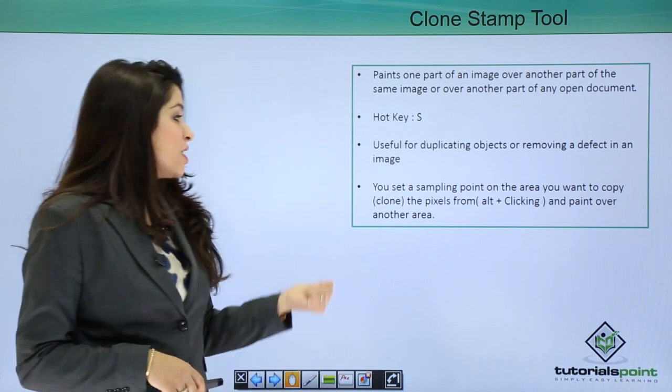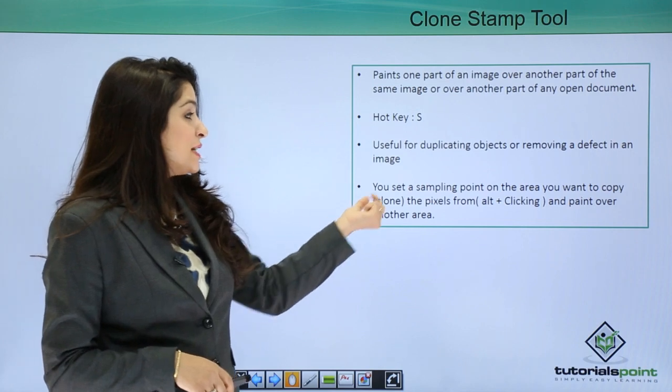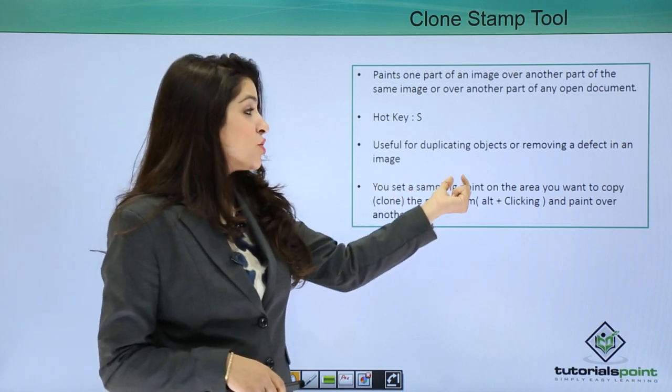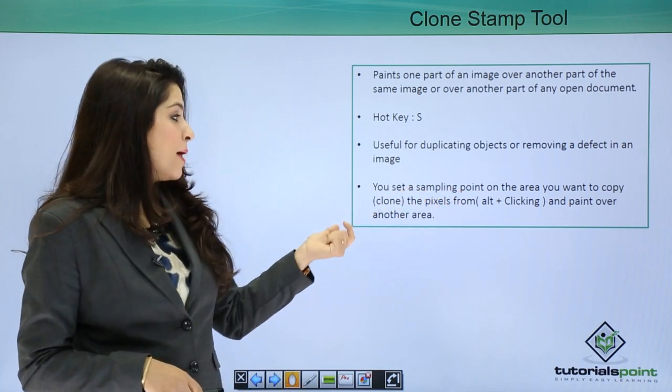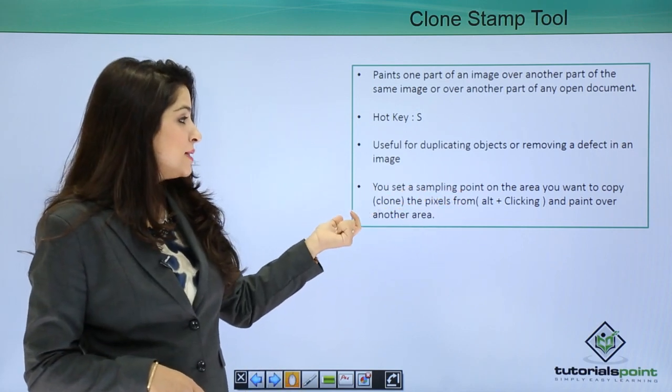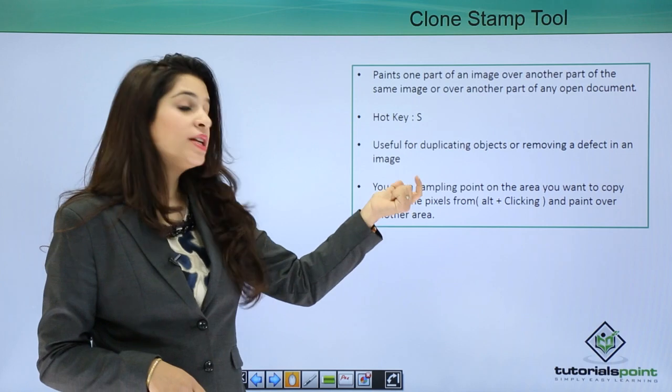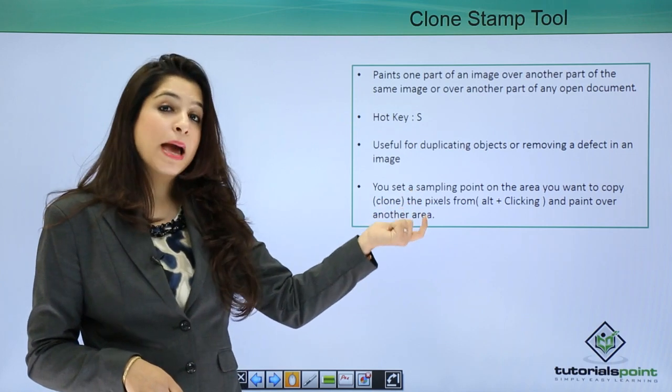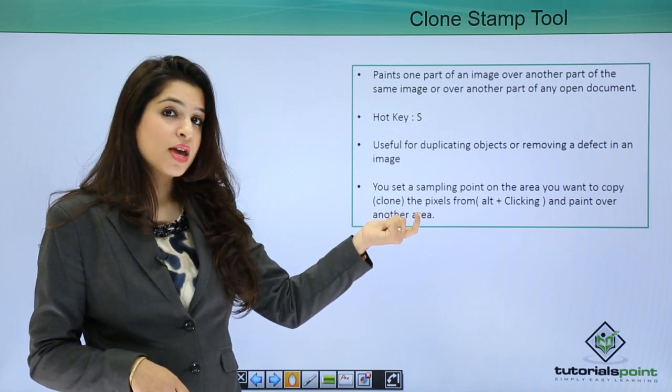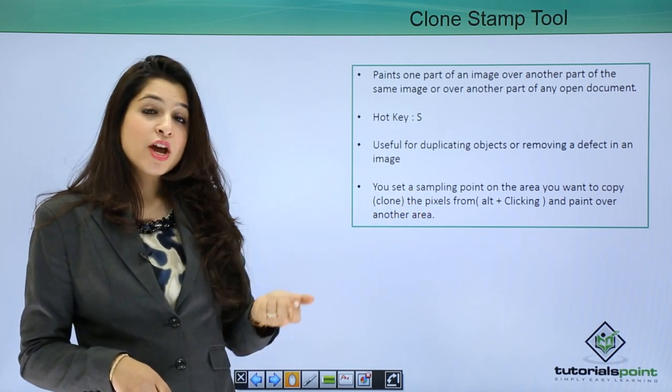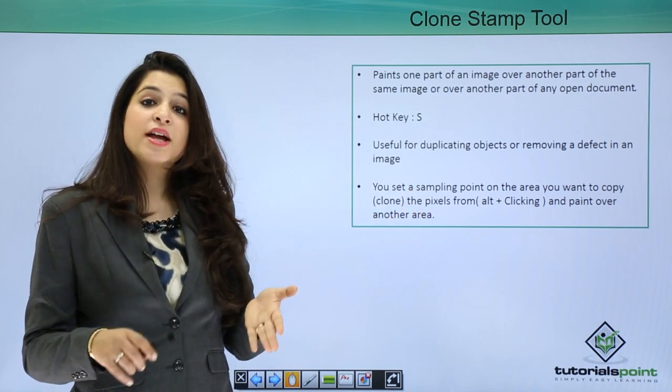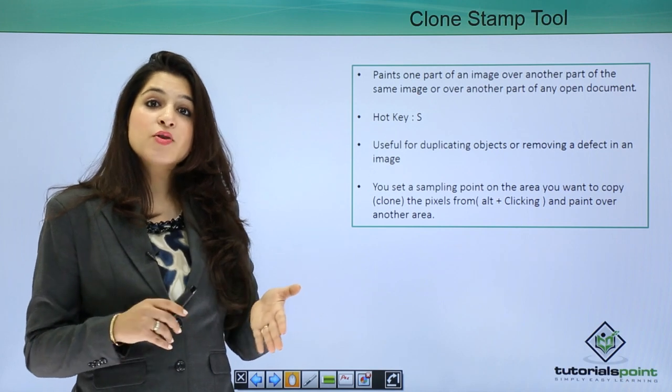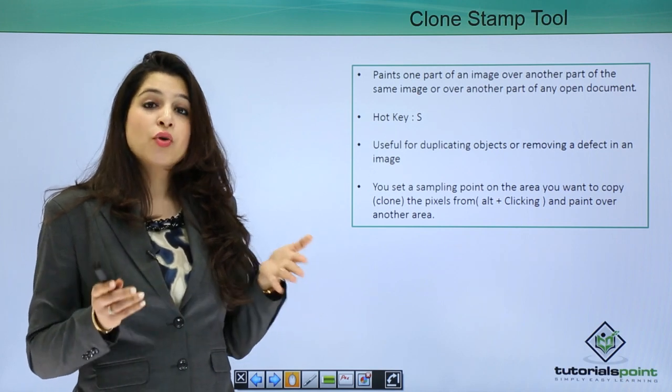You can set a sampling point on the area you want to copy by Alt+Click. So you sample an area, and where you want to paste it, you go there and start painting over.